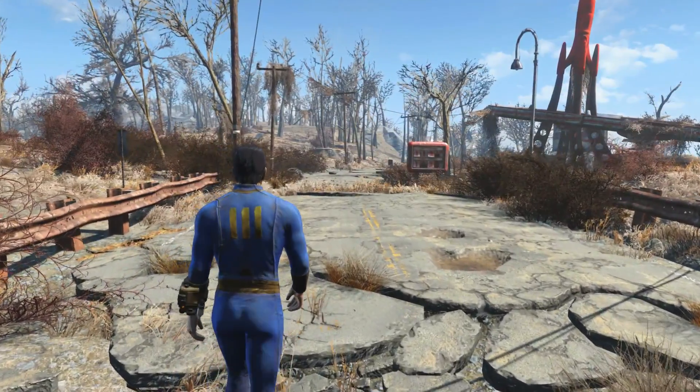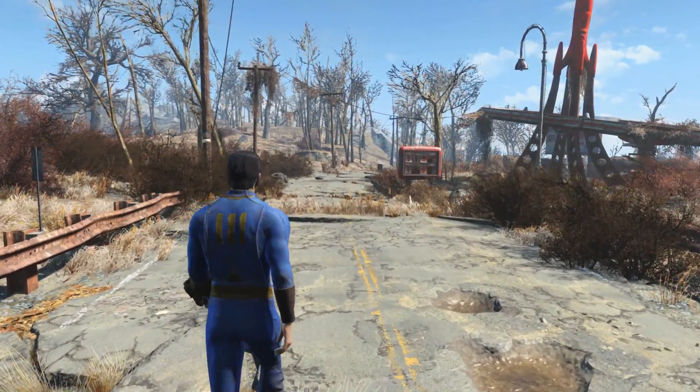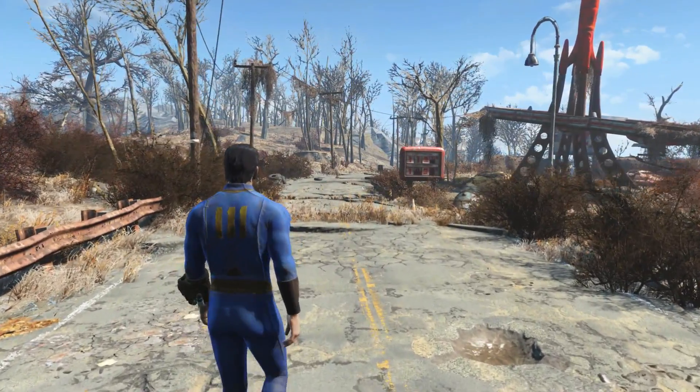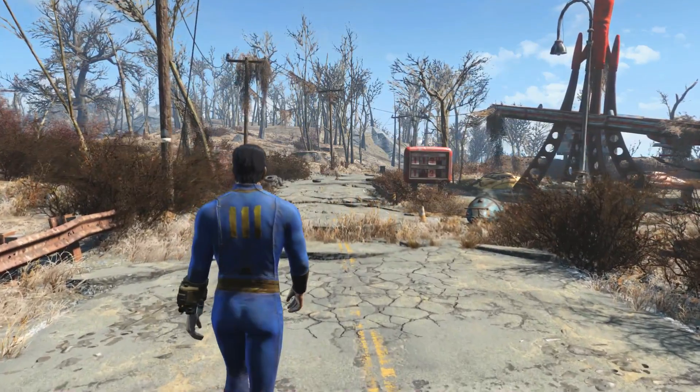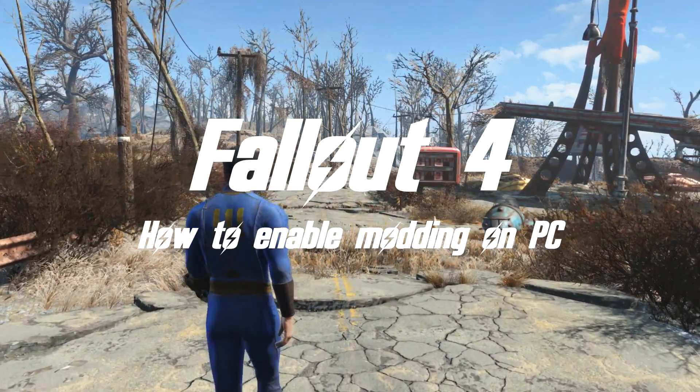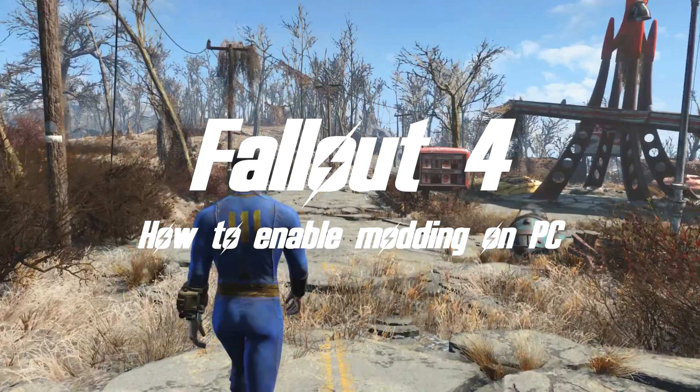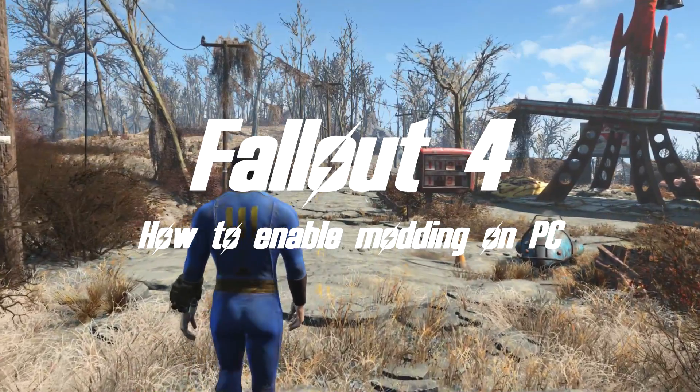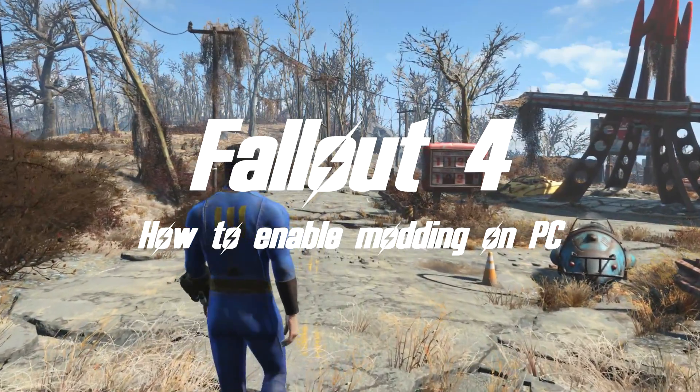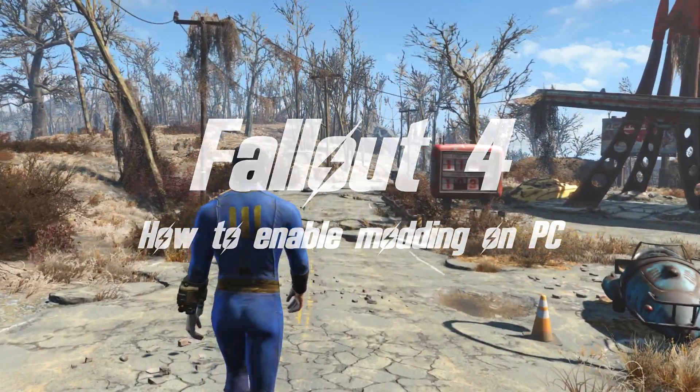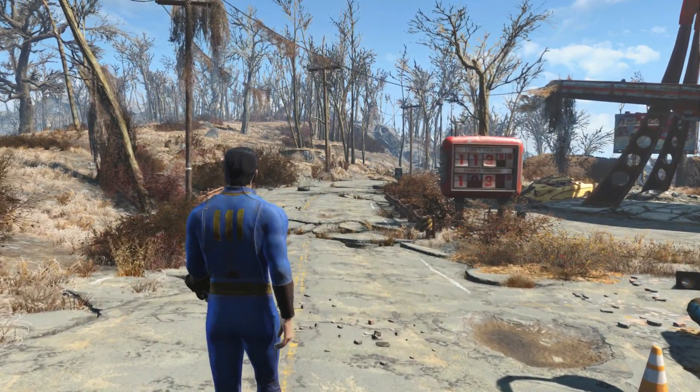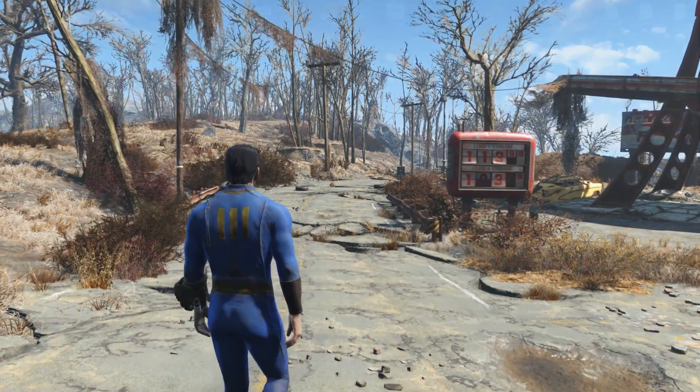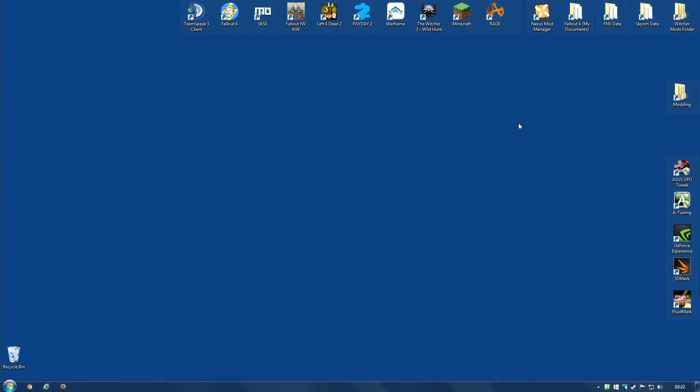How do you enable mods for the PC version of Fallout 4? That is the question I'm going to answer in this video. Enabling modding in Fallout 4 is actually very easy. All you need to do is add a couple of lines to some configuration files.